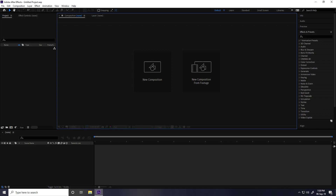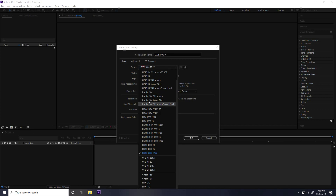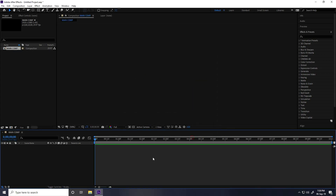Hey guys, welcome to word tutorials. Today I create a really cool science fiction lighting logo and text effect in After Effects. First, I create a new composition — composition name: Main Comp. I use Full HD preset, set duration to 10 seconds, and press OK.